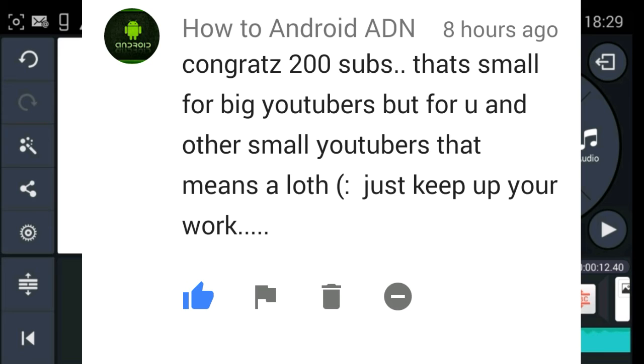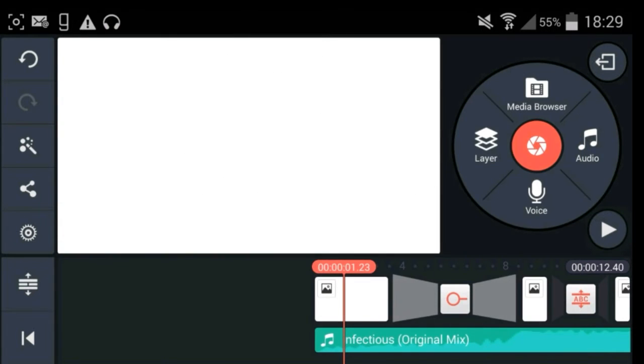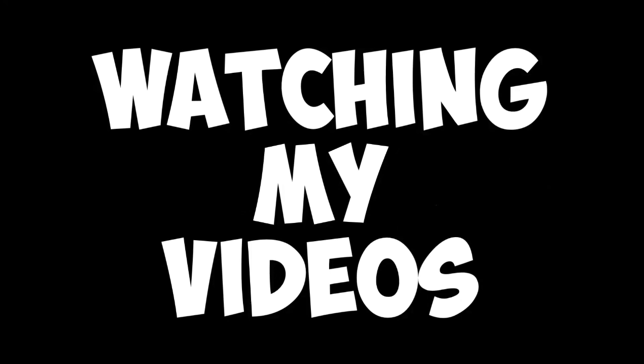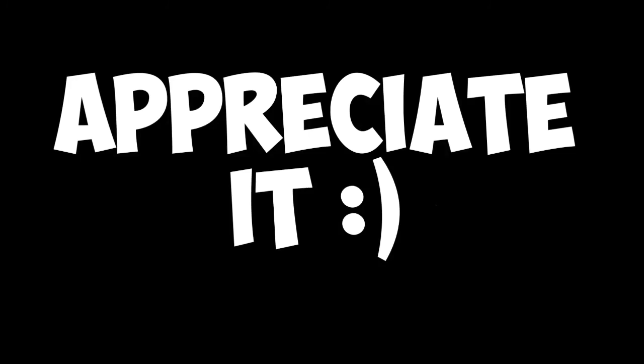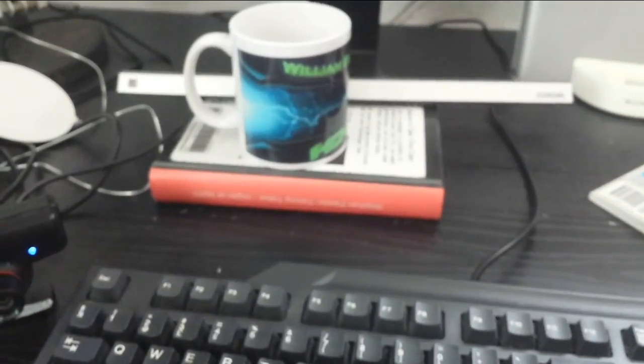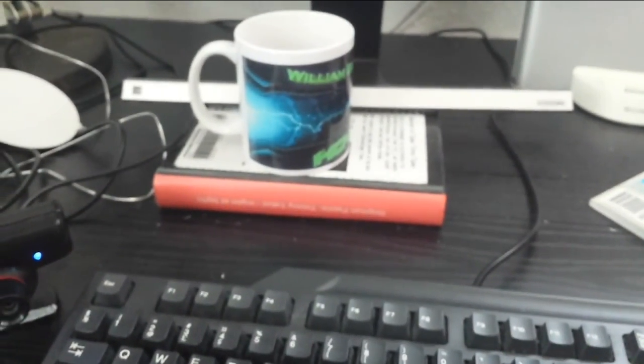We got a lot of nice comments this week and this is the first time I do this shoutout competition. But if you want to join it, then you want to give me the nice comment of the week, a really nice comment, and subscribe to my channel. And remember to subscribe to How To Android ADN - the link will be in the description.